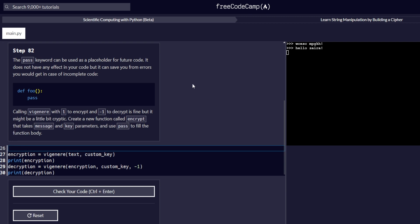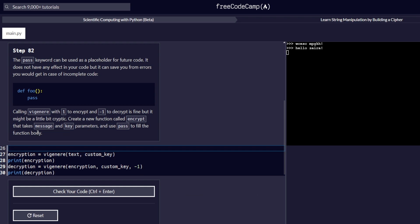The pass keyword can be used as a placeholder for future code. It does not have any effect in your code, but it can save you from errors you will get in case of incomplete code. Calling the function with one to encrypt and negative one to decrypt is fine, but it might be a little bit cryptic. Create a new function called encrypt that takes message and key parameters, and use pass to fill the function body. We are going to create the function on line number 26.